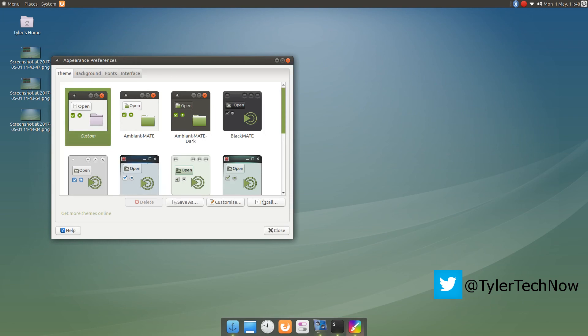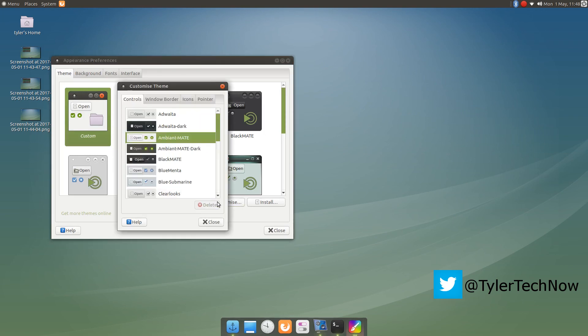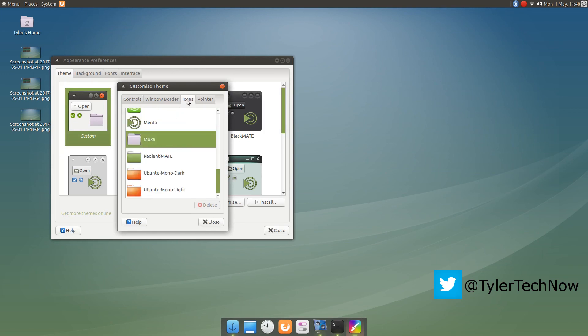So in the appearance, I'm just using one of the default themes and I've installed the Mocha icon pack.